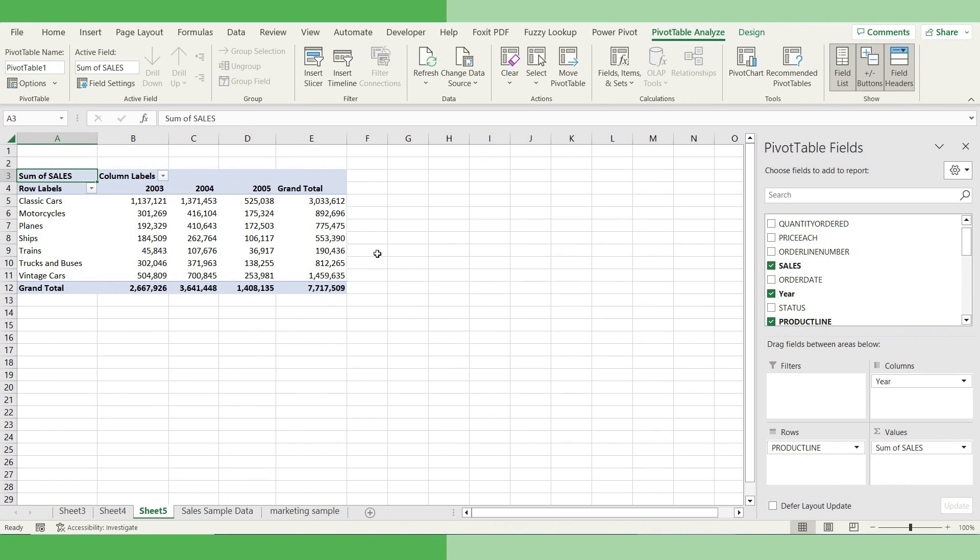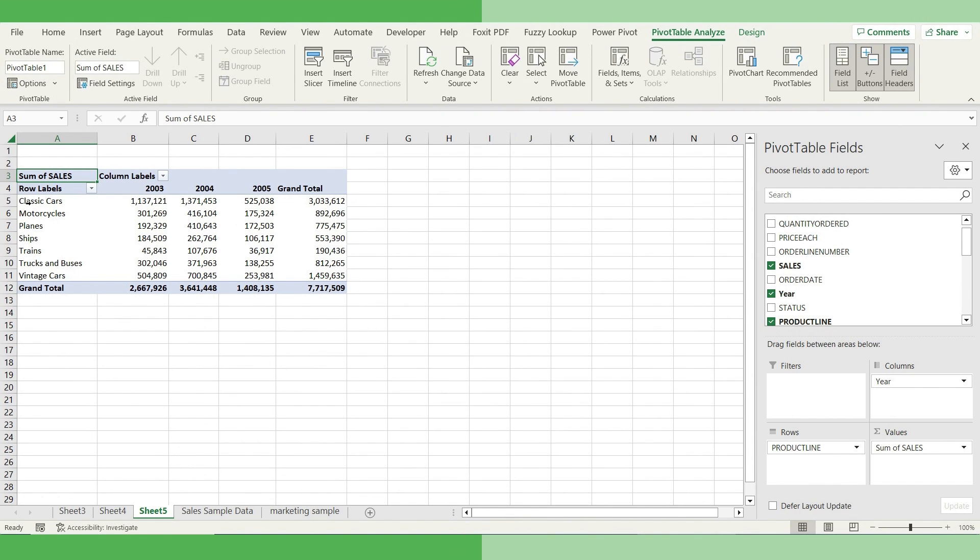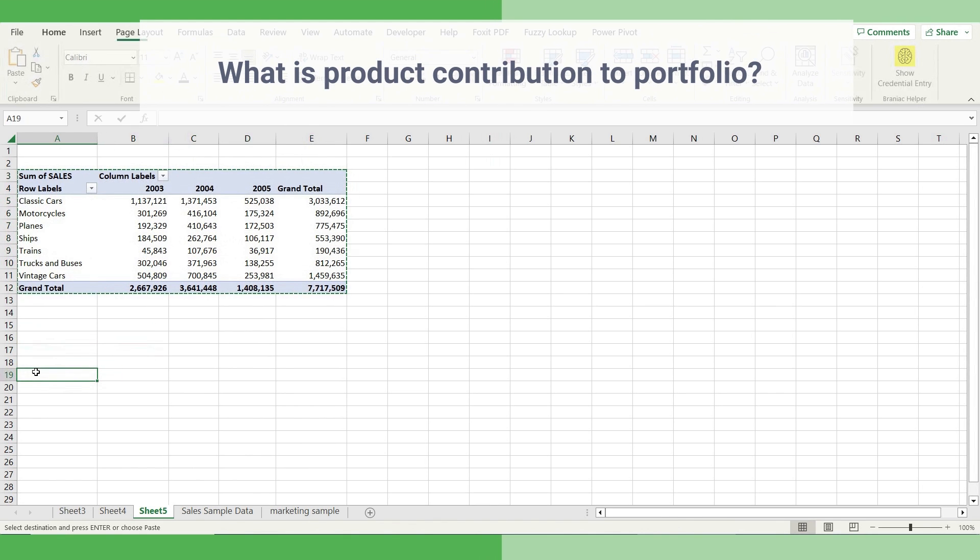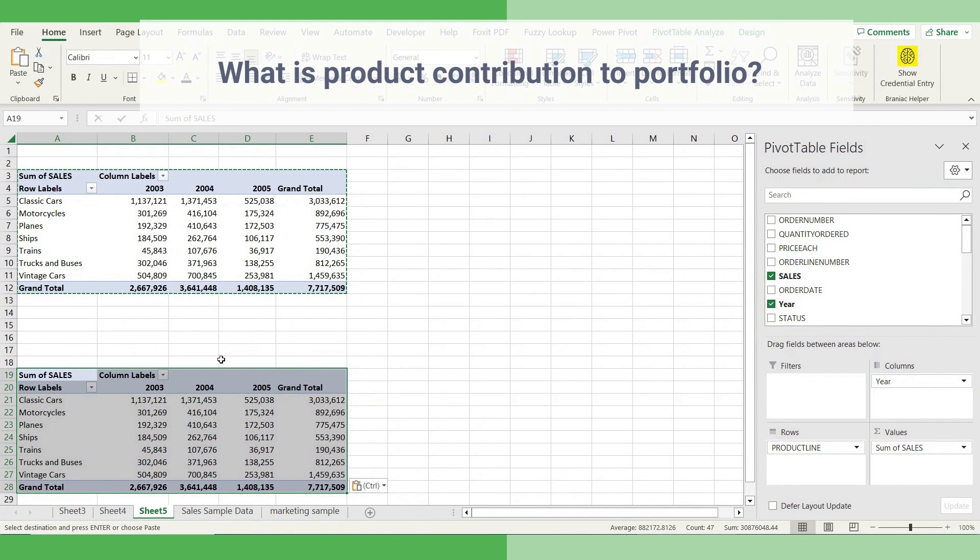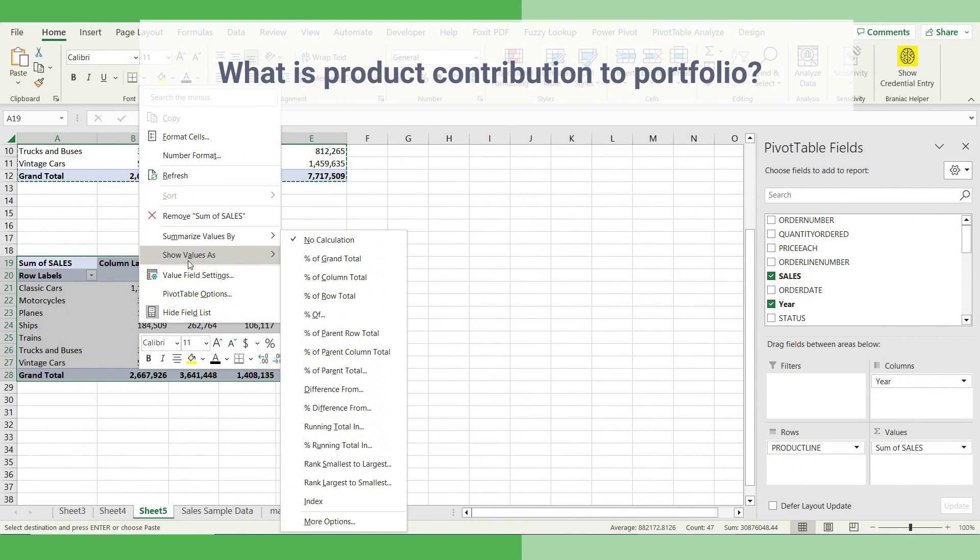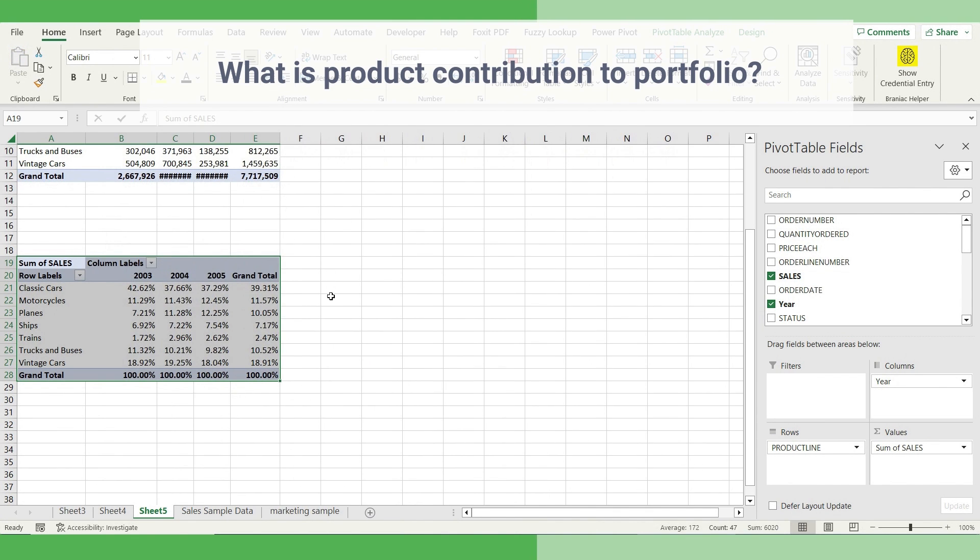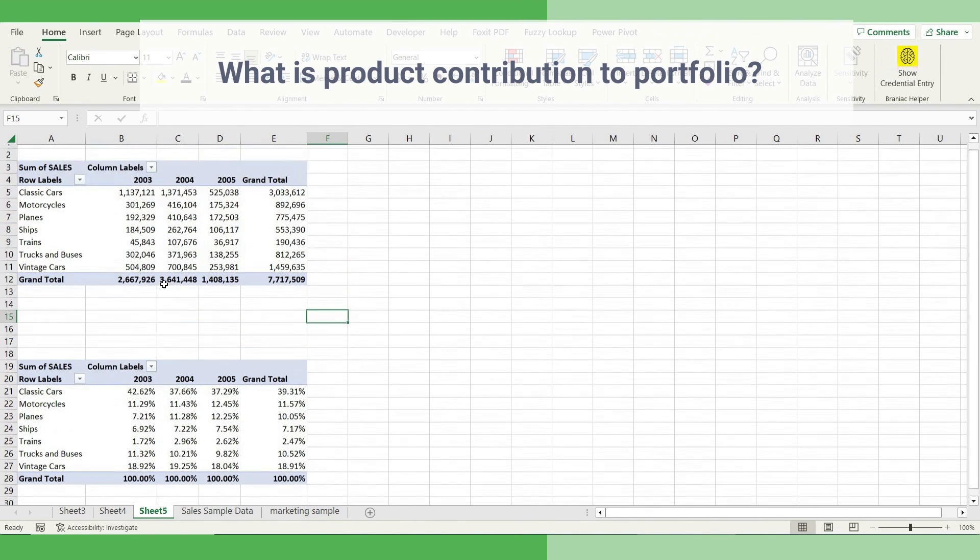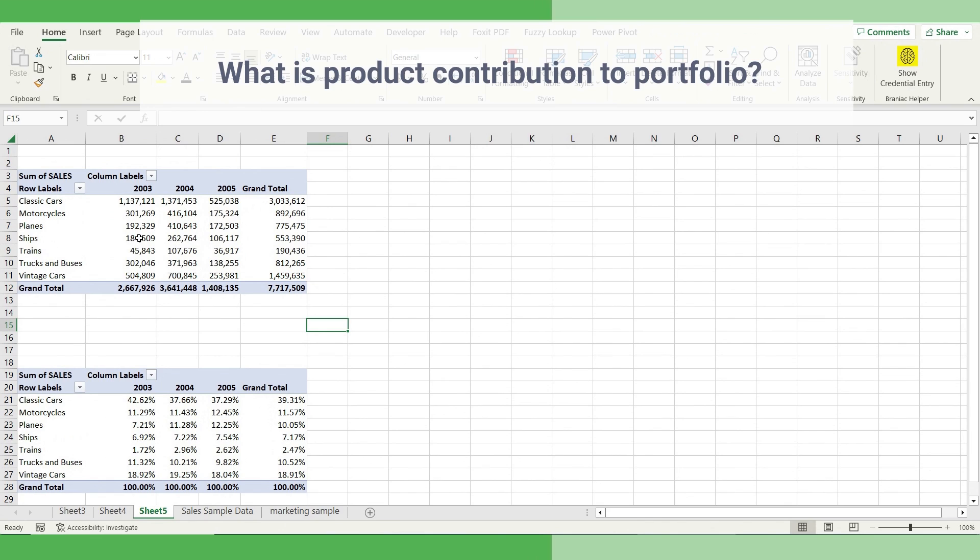Now, in order to answer the next question, that is, how much percentage share of wallet each of the product lines is contributing to the whole of sales? So let's copy this, paste into a different location. Right-click it and say, show value as percentage of column total. So what it does, instead of showing absolute values like earlier table, now it's showing the percentage to the entire column.